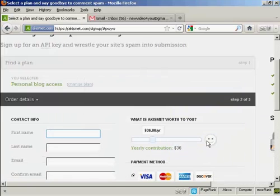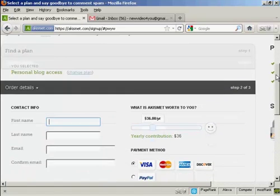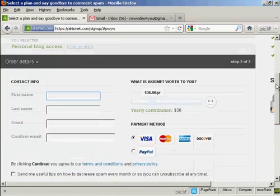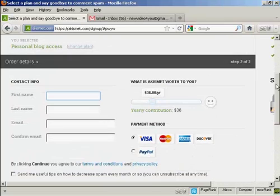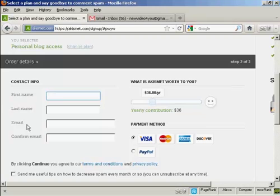It takes you to this page here. And what you have to do is fill out your contact information, first name, last name, and then confirm your email. So I'll just do that.